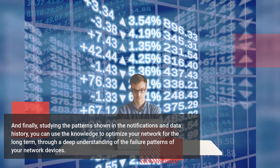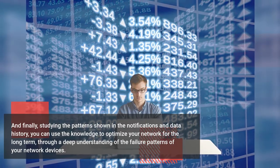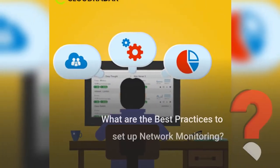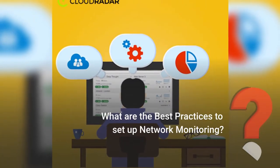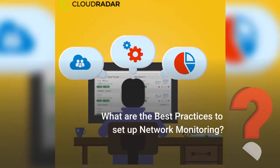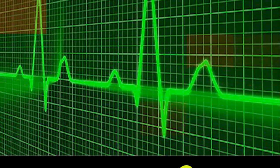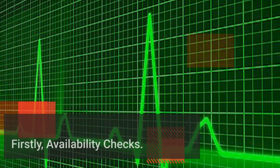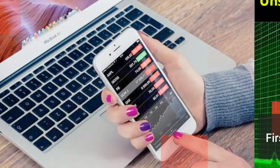What are the best practices to set up network monitoring? Firstly, availability checks.